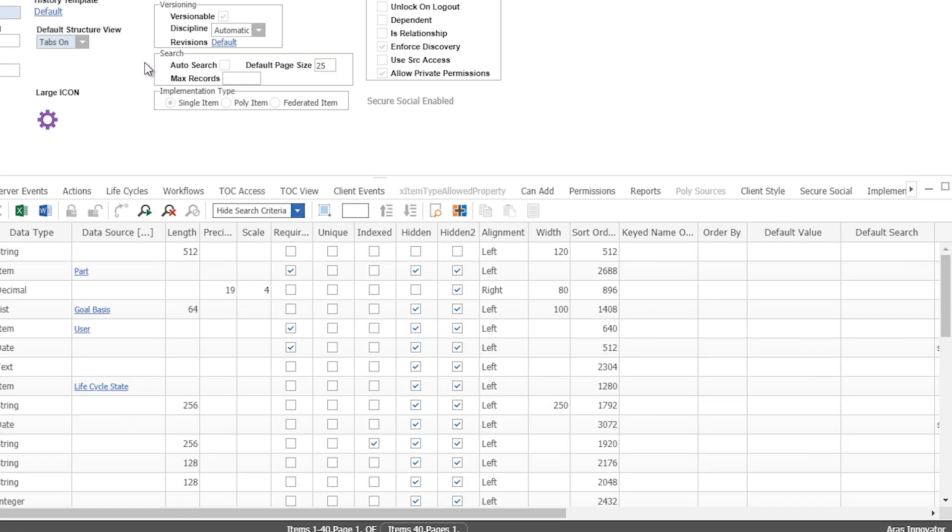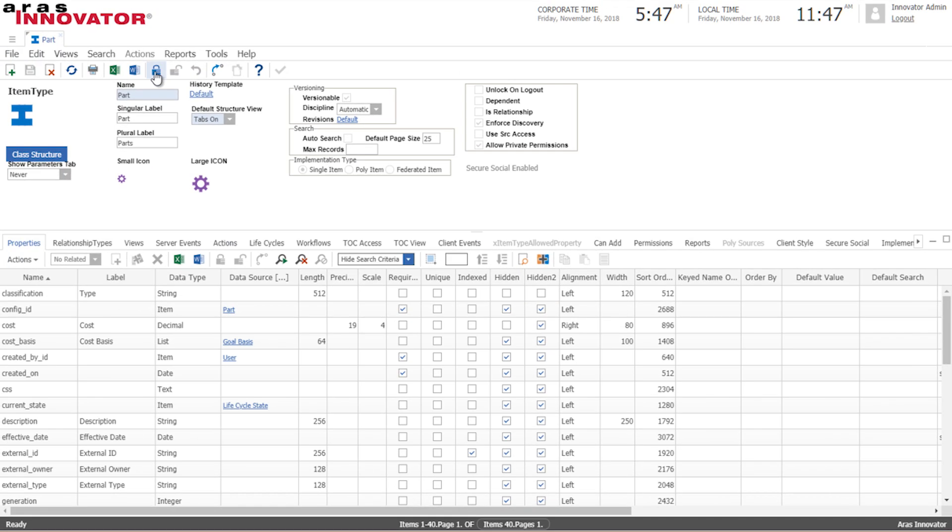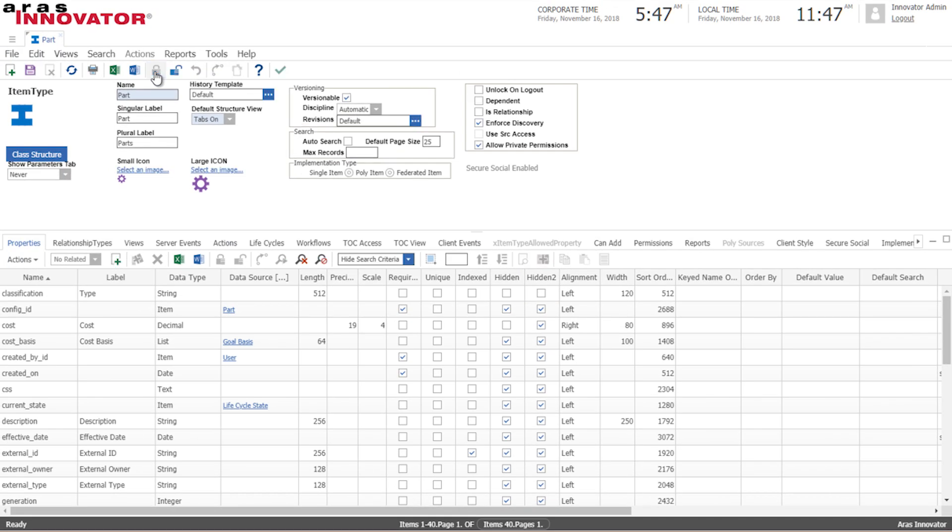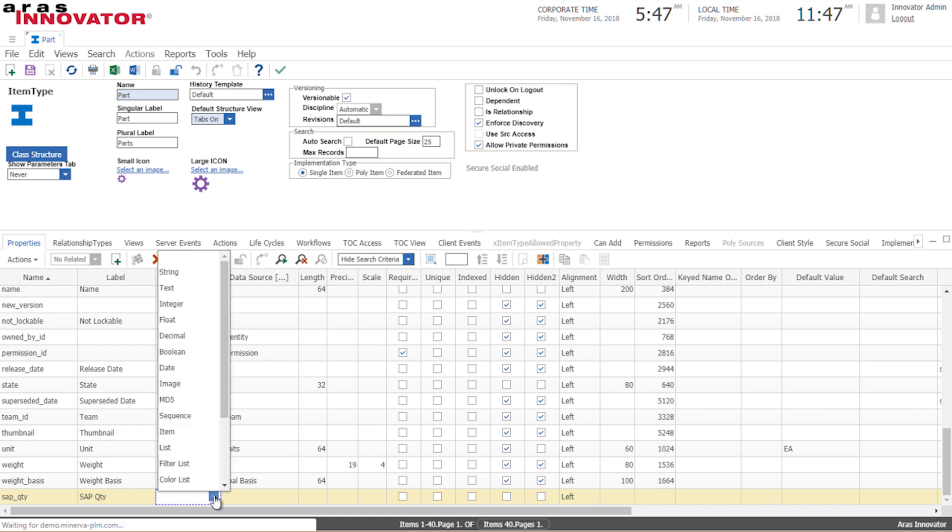Now what we want to do is we want to add two federated properties. So we'll click add new property. We'll call the first one SAP quantity and the data type will be federated.